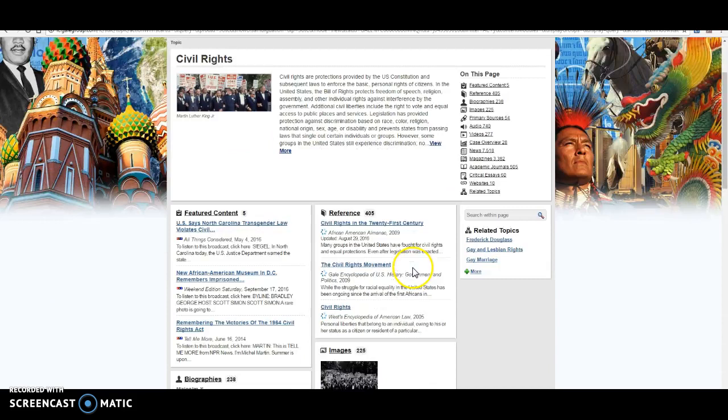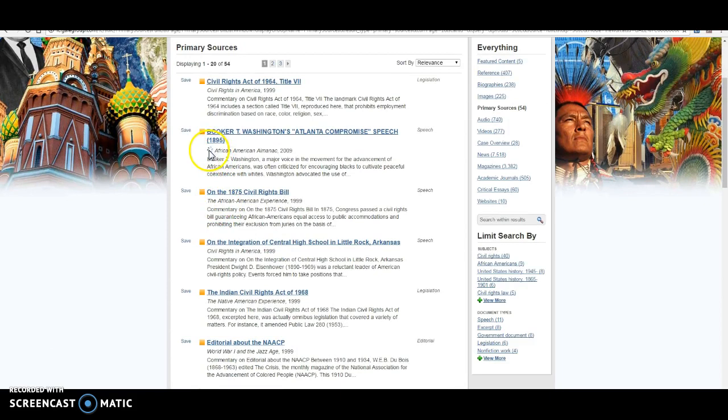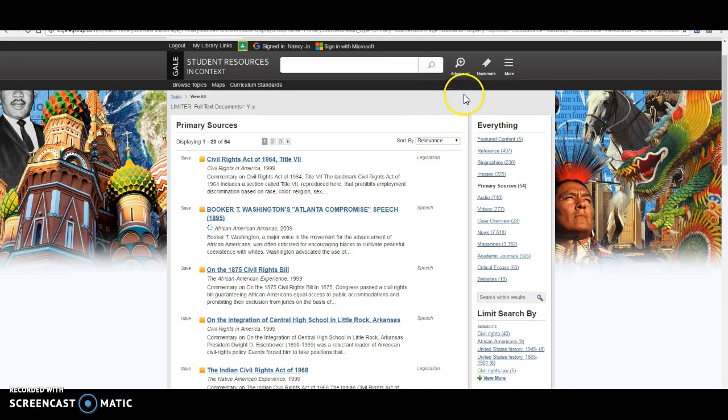And even if I click on one of these, like if I click on like say primary sources, most of these are not going to come from the same source. Right here is where it lists the source, right? So Civil Rights in America, that's a source. The Native American Experience, that's a source. World War I and the Jazz Age, that's a source. So even if I use four articles from this, as long as I choose different sources, then I'm covering that aspect. So I just want to point that out.